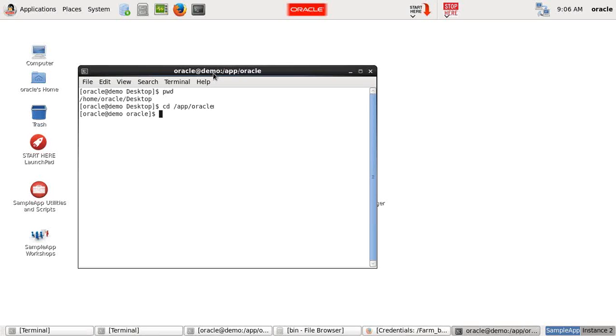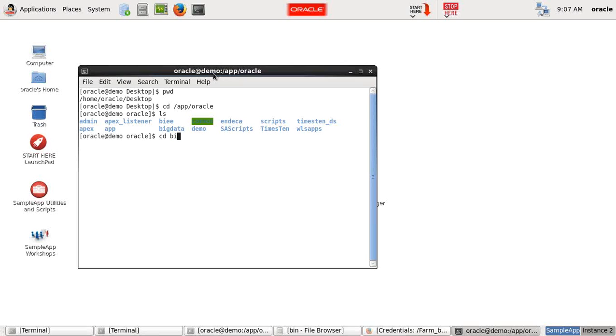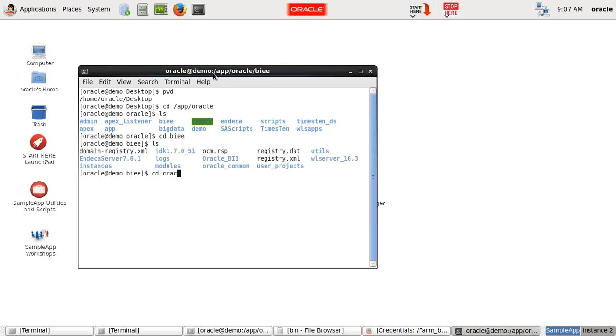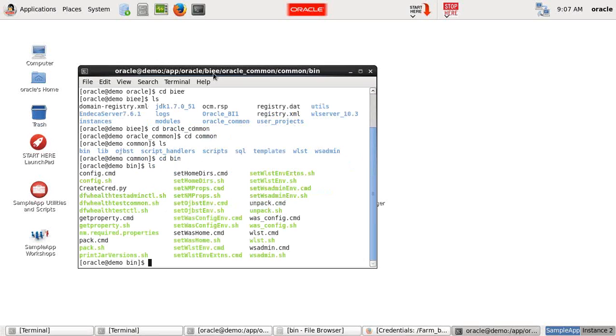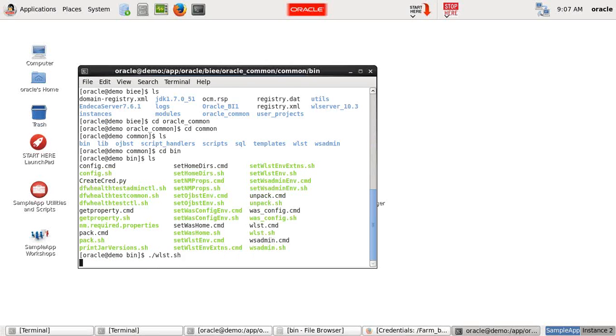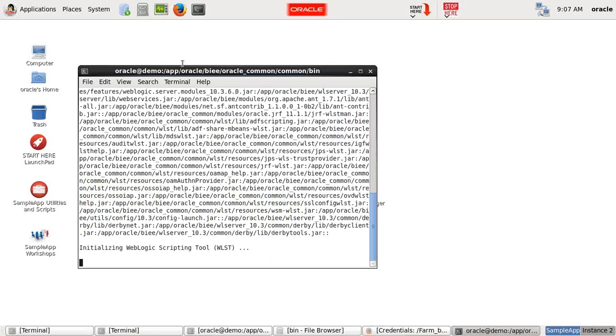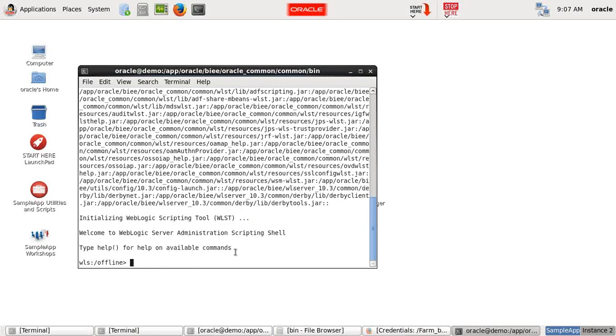So the current path is app Oracle. Then I go to BI. Then I go to Oracle Common. Then I go to Common. You see there's a bin folder. Go to bin. And there you see the WebLogic script.sh. Invoke it. It'll open a WebLogic script command prompt for you, WebLogic scripting tool command prompt.